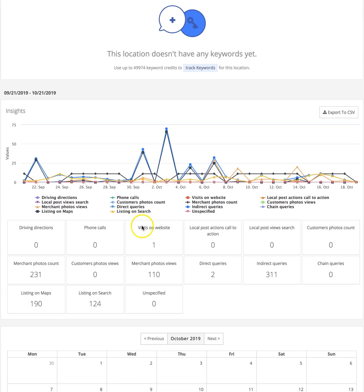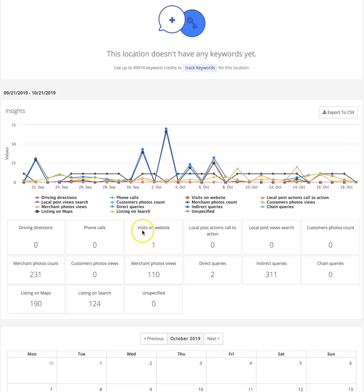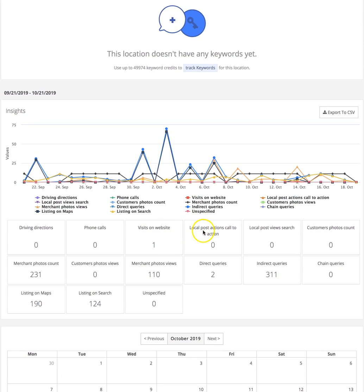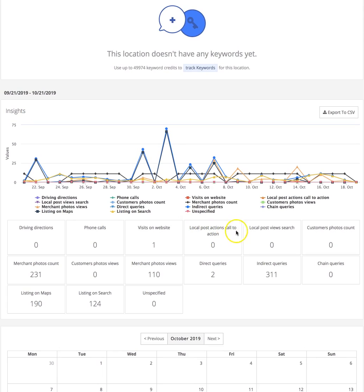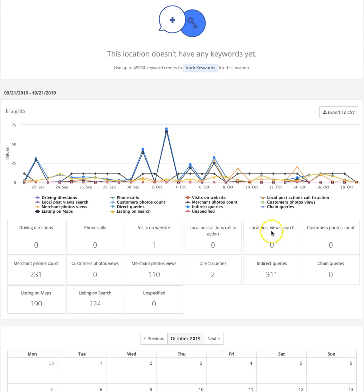Local post actions call to action - those are people that are following your call to action on your local posts. Your local post views search, that's the visibility. Again, this is impression based; a lot of this stuff is going to be impression based.